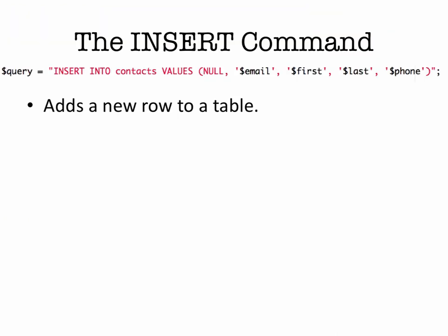So to do that, we're going to be using the insert command, and you can see a sample SQL statement here, insert into contacts, values, and then we have null, and then our variables, email, first, last, and phone. And this will allow us to add a new row to a table in our contacts table.